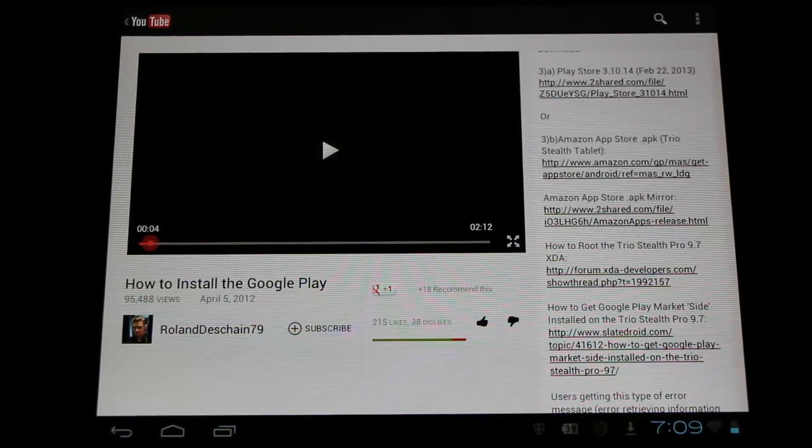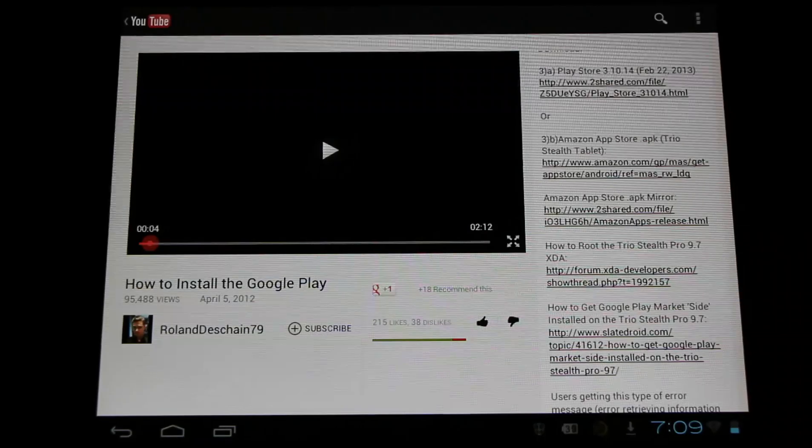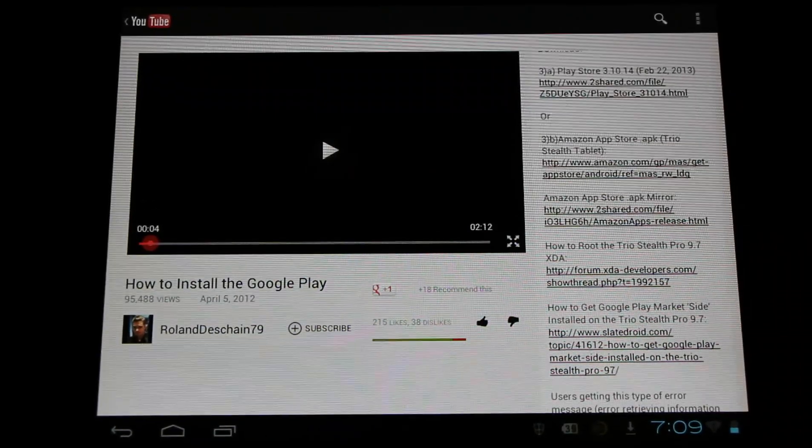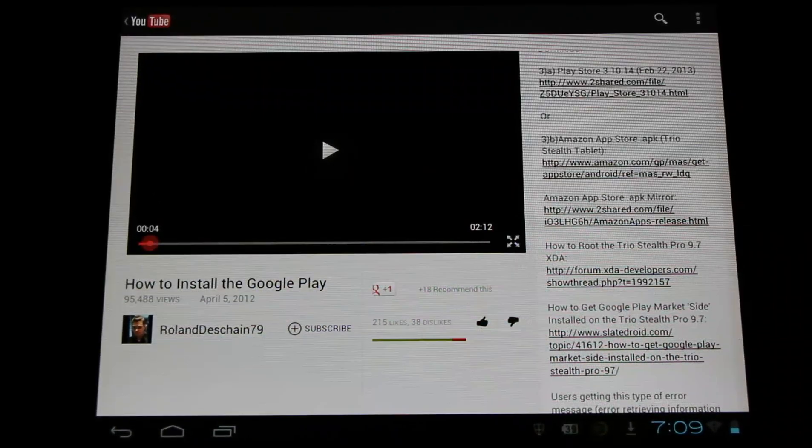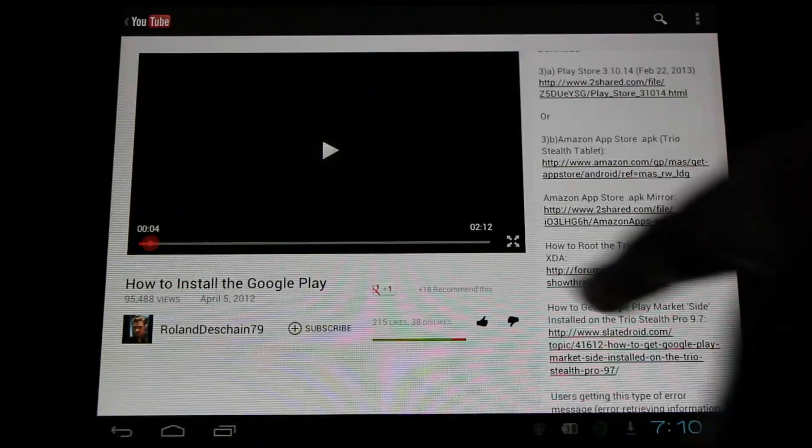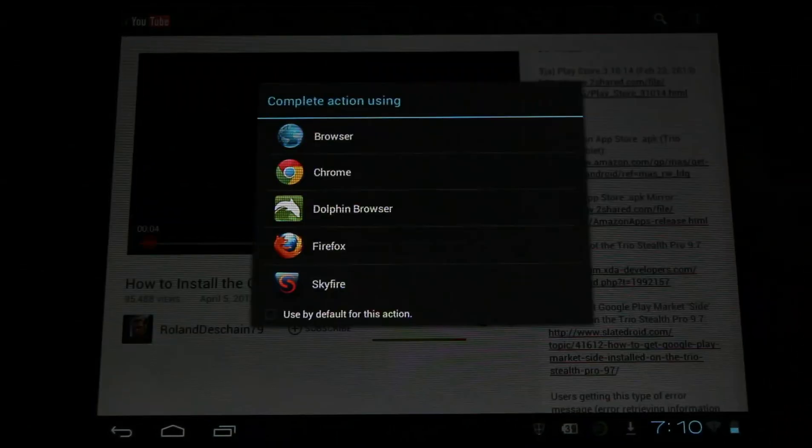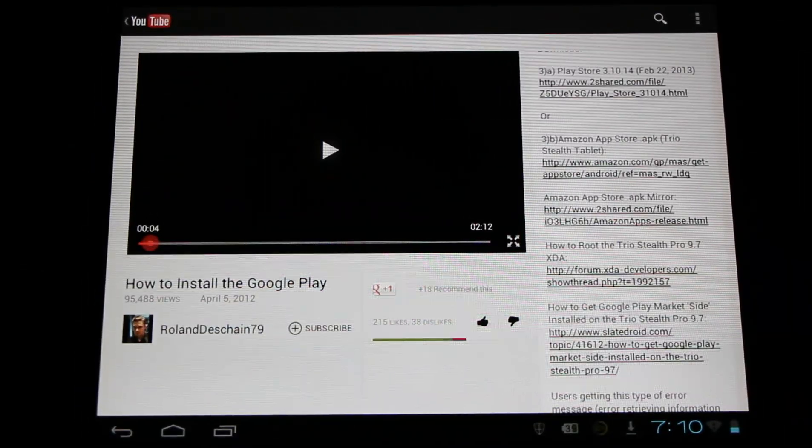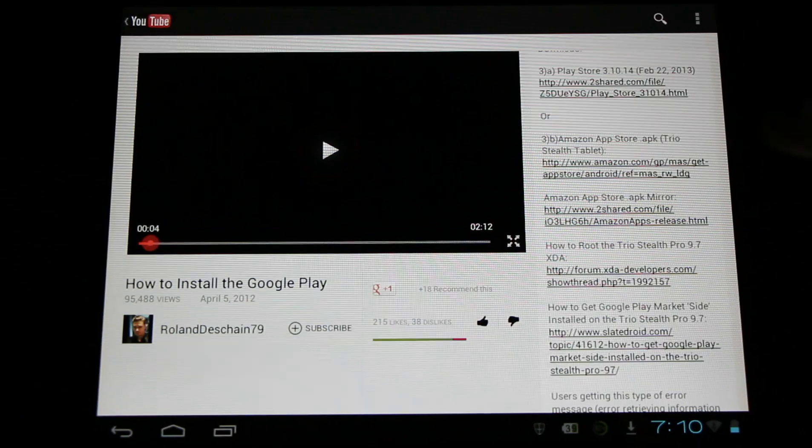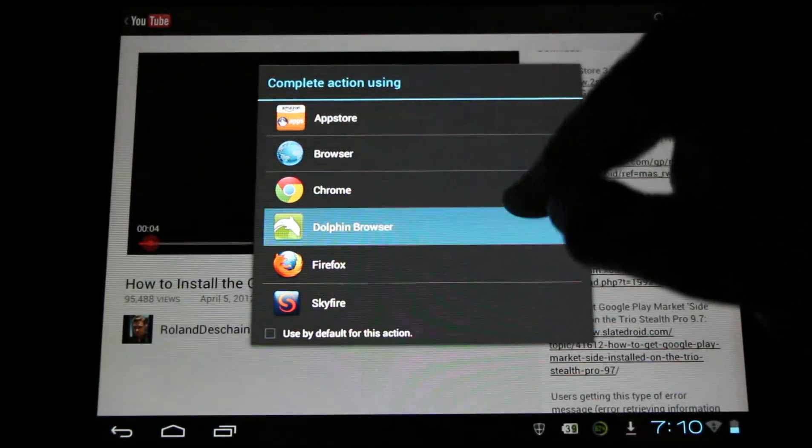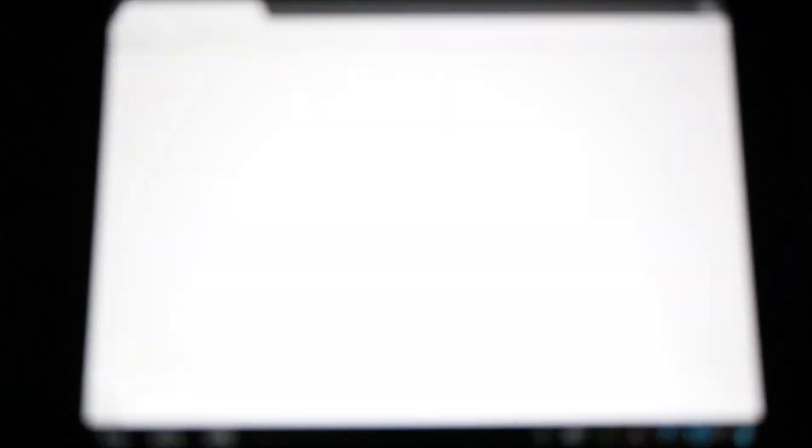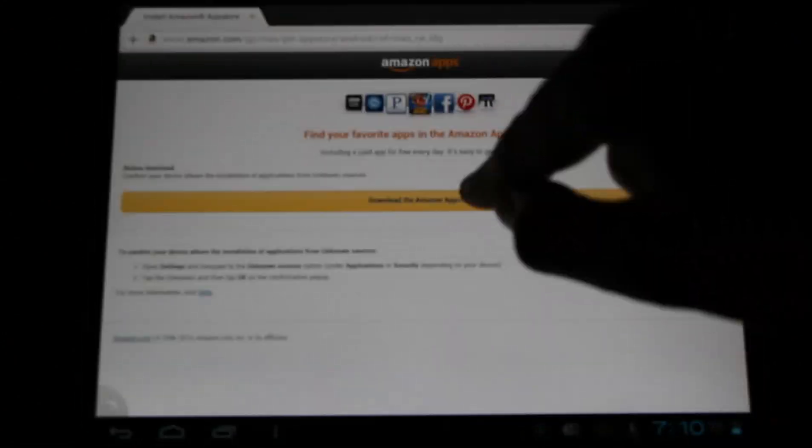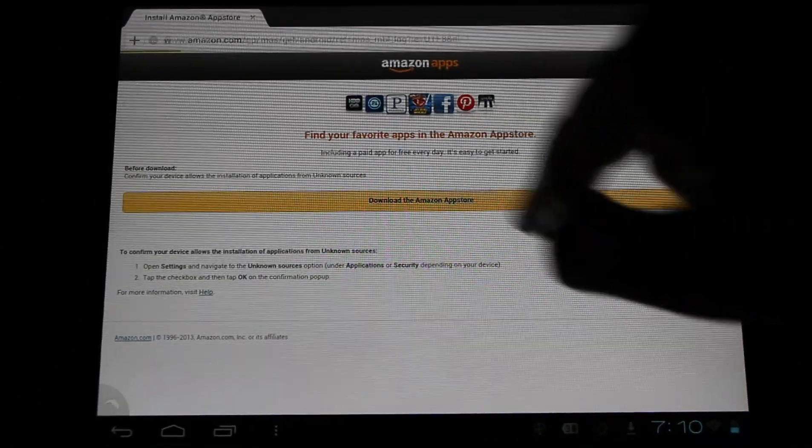I'd like to note that Trio Stealth users by default won't be able to use the Play Store. They'll need to be rooted to do that. I have links here on how they can root their devices and how to get the Play Store installed. But by default, you can use the Amazon App Store. Anyone can. Amazon promotes it. They have a little more information about it here.